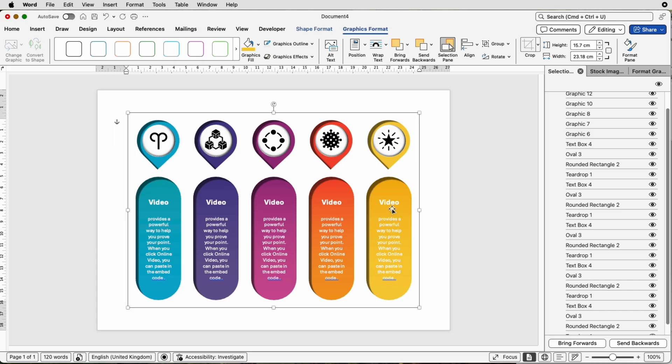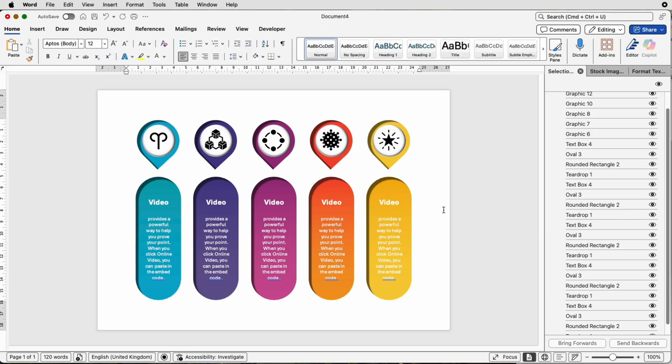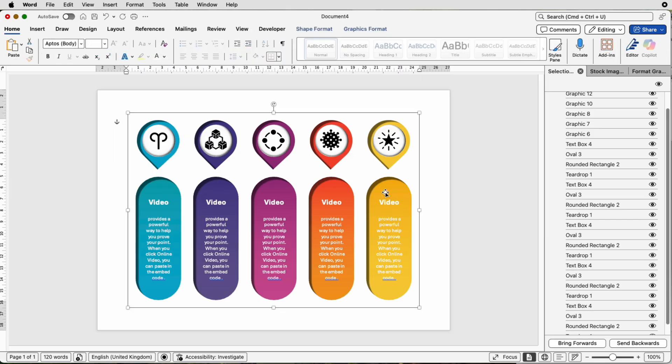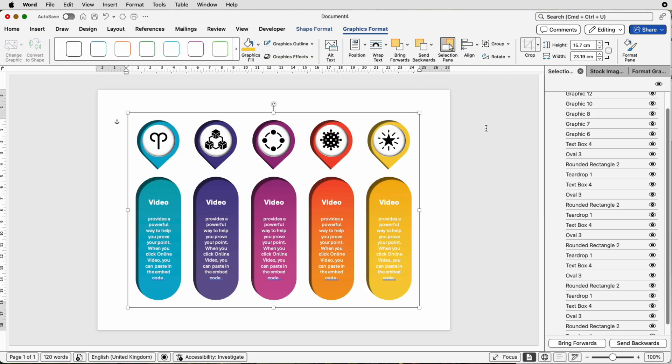Now bear in mind, I haven't changed any of the text. Obviously, you'll be going through and changing each of these text boxes in the exact same way that you made them in the first place. To ungroup everything, simply click on it, go to Graphics Format, go to Group, and select the Ungroup tab here. I'm going to leave it as it is. I'm quite happy with that.